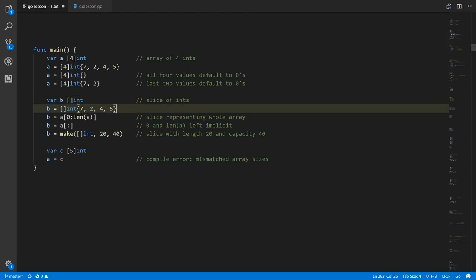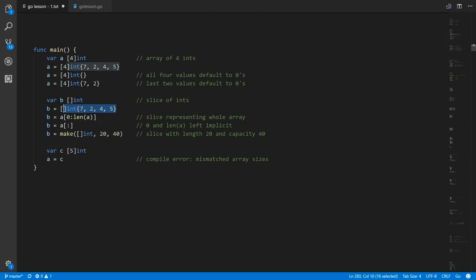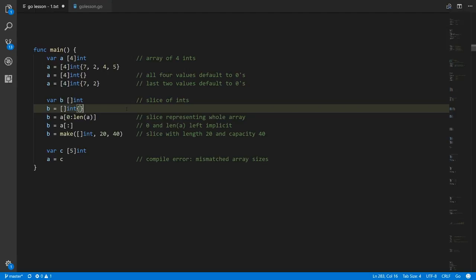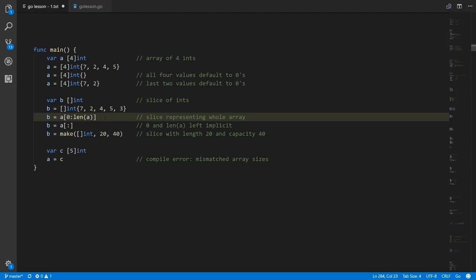For a slice the notation is almost exactly the same except we don't have a number inside the square brackets. This expression is considered an int slice value, but it also implicitly creates an array with those four values. The slice value references that array and will have a length of four and a capacity of at least four. You can put as many values as you want in the curly braces, and the underlying array created will be that size. If you leave the curly braces empty, the referenced array will have no values.